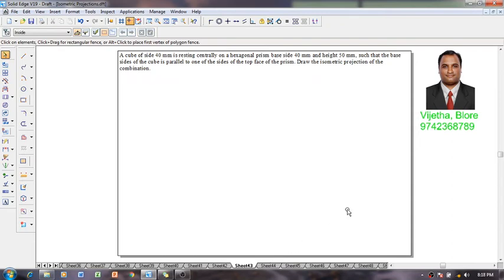Hi guys, greetings. My name is Vijay Tavadhan, and welcome to my YouTube channel. In this session we are going to study the construction of isometric projection. The example problem is: a cube of side 40 mm is resting centrally on a hexagonal prism, base side 40 mm and height 50 mm, such that the base sides of the cube are parallel to one of the sides of the top face of the prism. Draw the isometric projections of the combination.